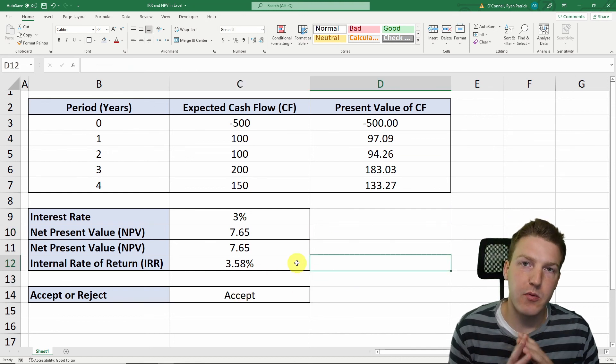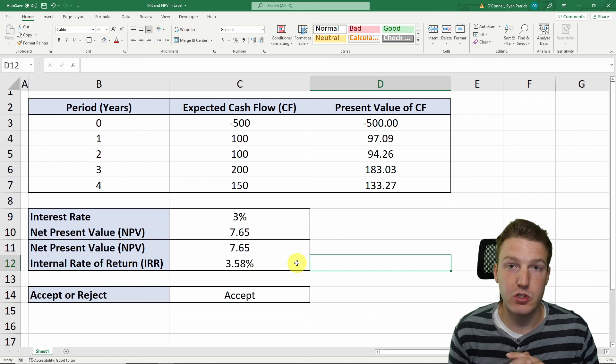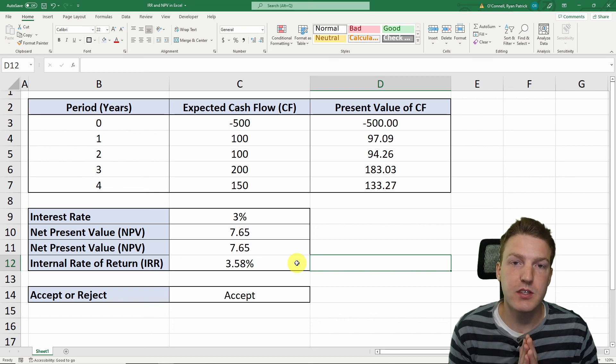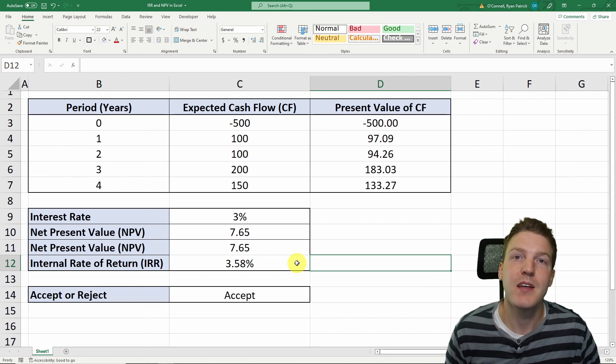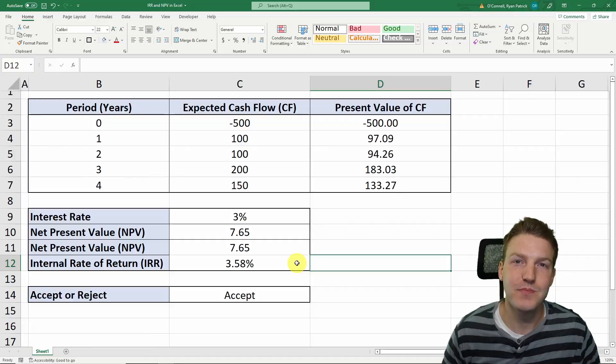If you want to play around with these numbers yourself, feel free to download this spreadsheet in the description for free. Thank you.